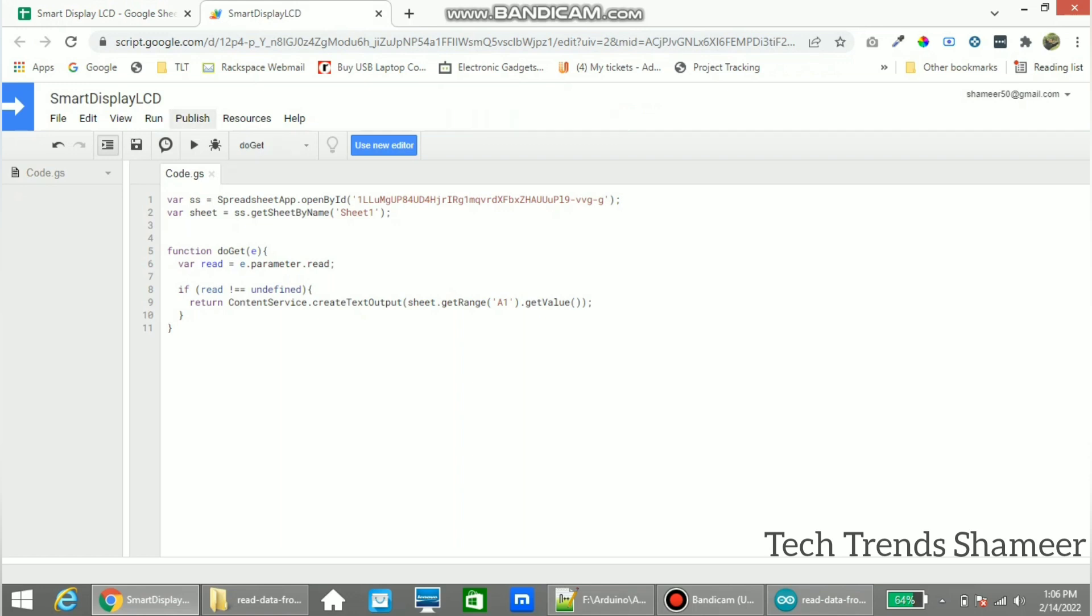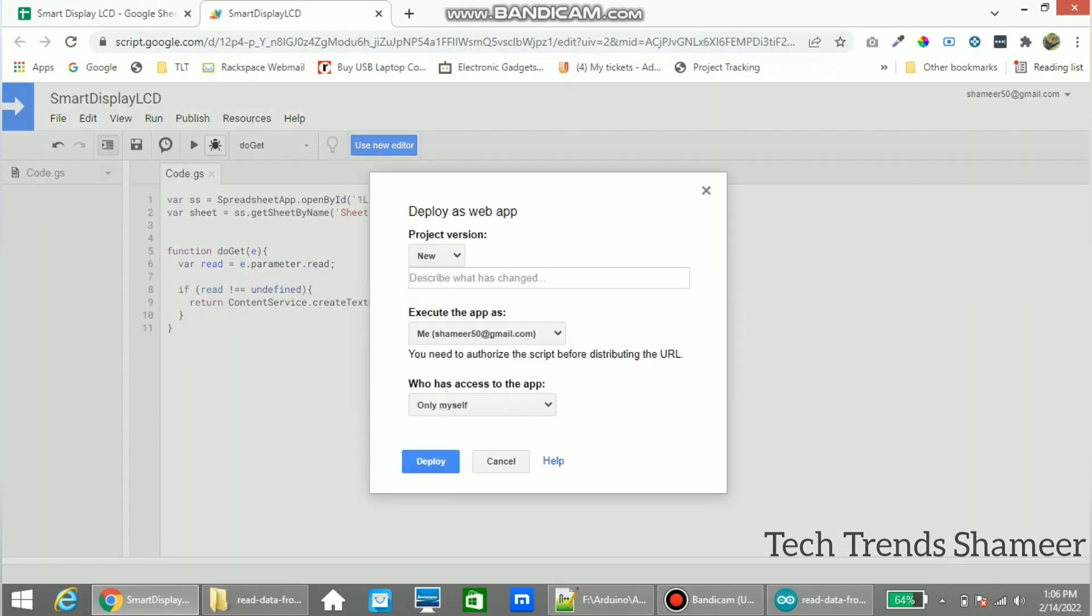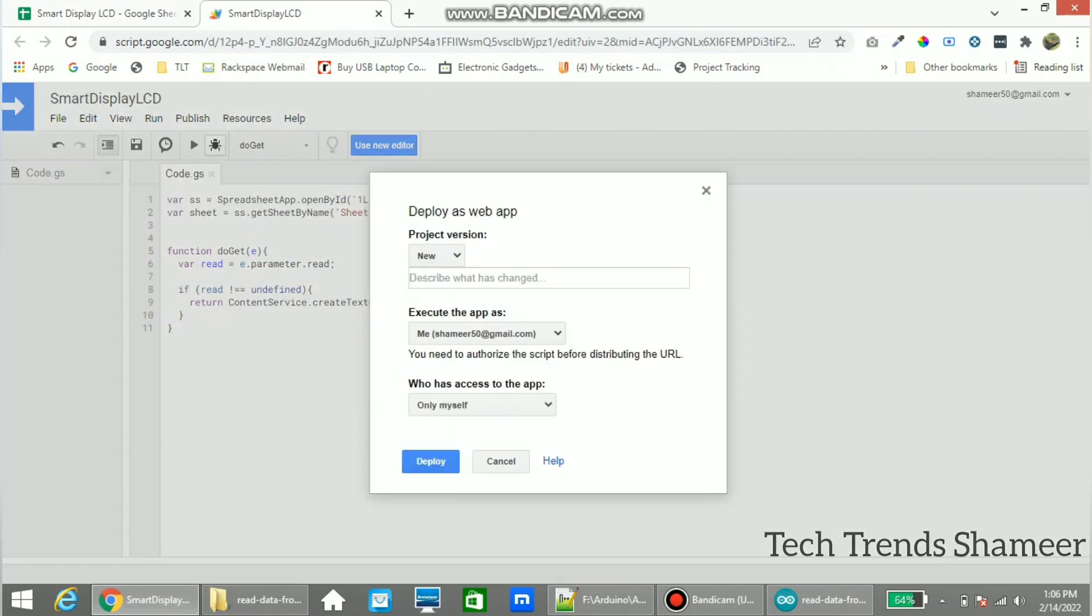Now go to publish and click deploy as web app. And here the access permission as anyone even anonymous and click deploy.